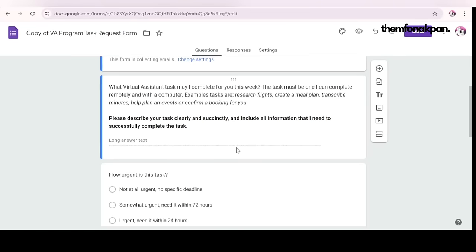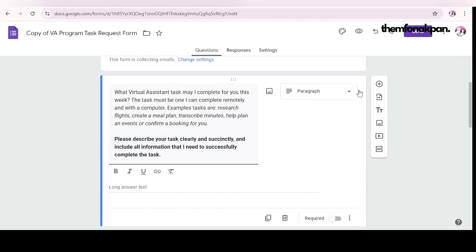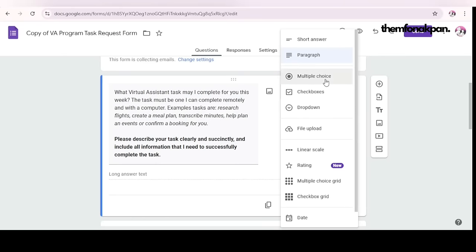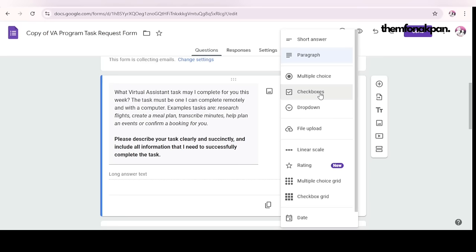Just keep it simple. Where you have a long answer, you can edit it and give the person options of the kind of task you want to do. Somebody can just type anything, or they might not even know what to type. Click it and change from paragraph to multiple choice or checkboxes. Multiple choice means the person can choose just one task, but with checkboxes they can choose two or three. Give the person options: social media management, form creation, research — list out the tasks you want.